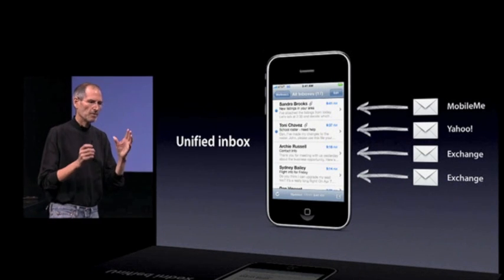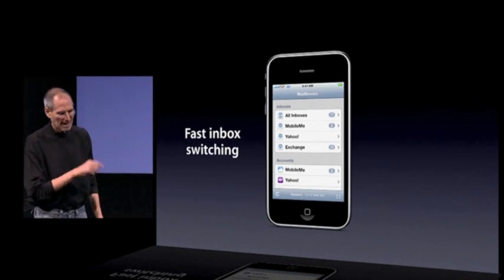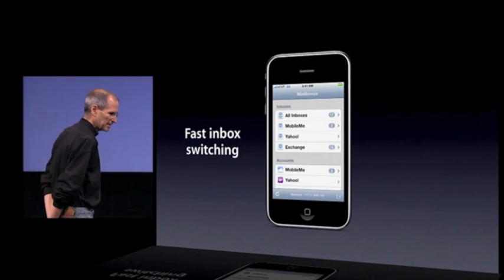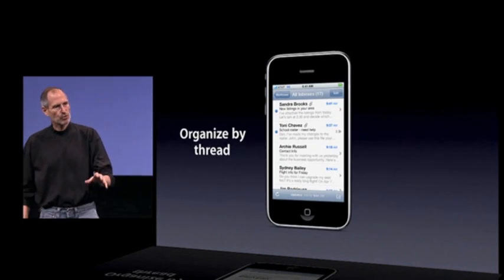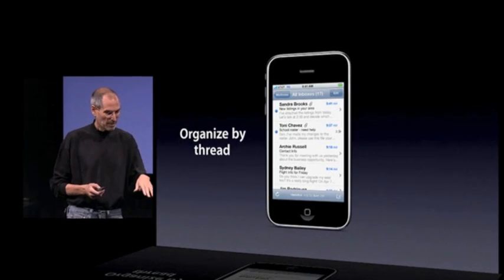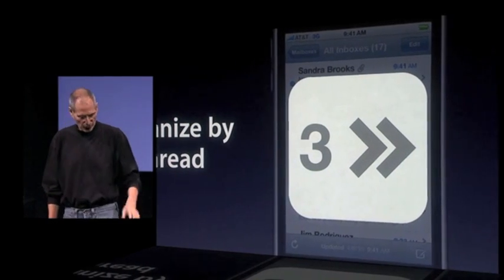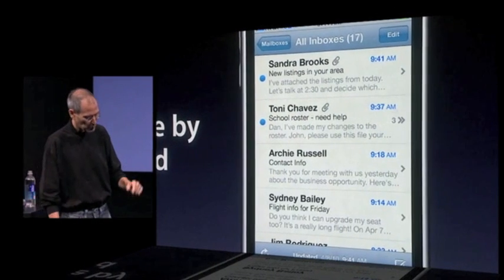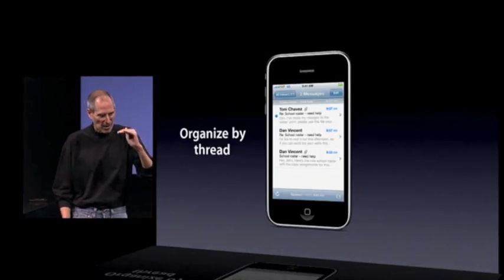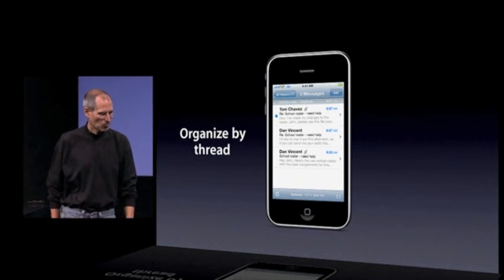Unified inbox. Now, if you want to focus on just one account, we've added fast inbox switching. With just a few taps, you can move between one inbox or another if you just want to focus on one. In addition, we've added the ability to organize by thread, so you can follow email conversations and discussions much easier. The second message down has a three and a double chevron that says there are three messages inside. When we go in there, you'll see the three messages with the most recent one on top, and you can follow that conversation all along — organized by thread.